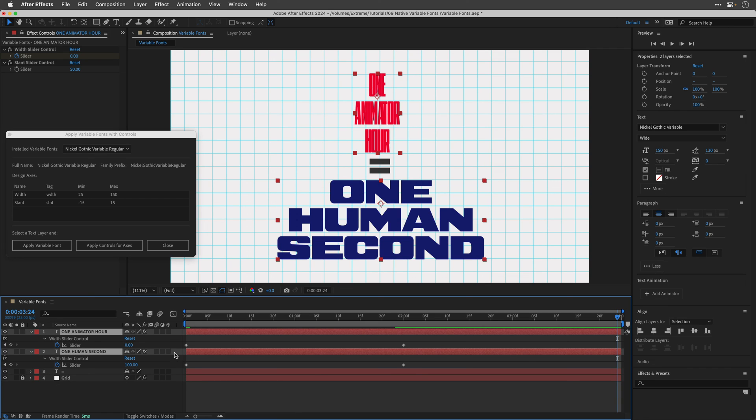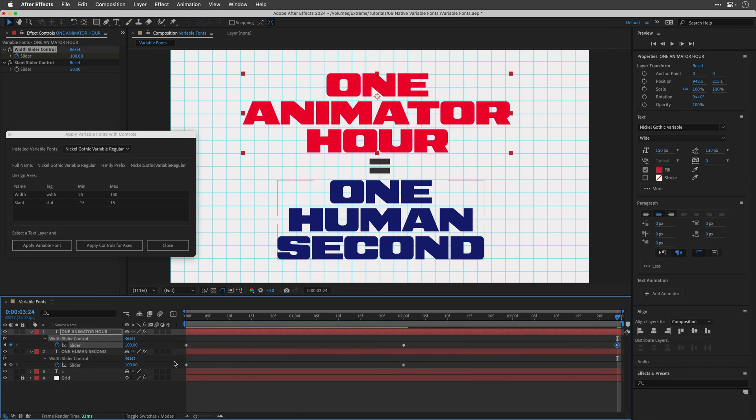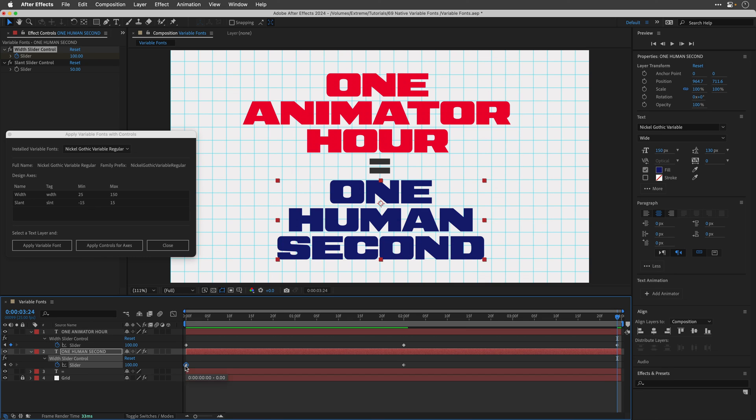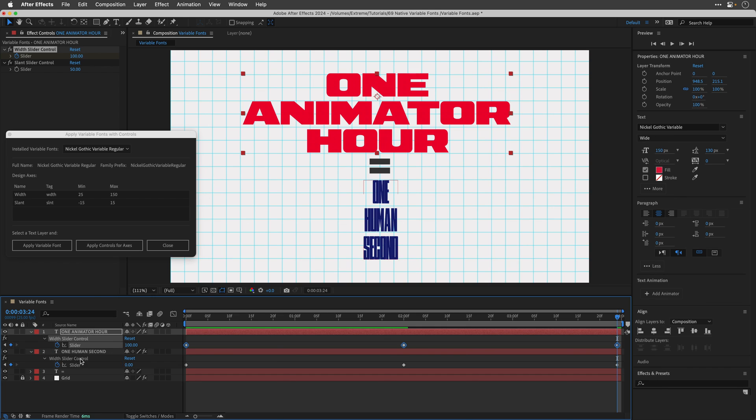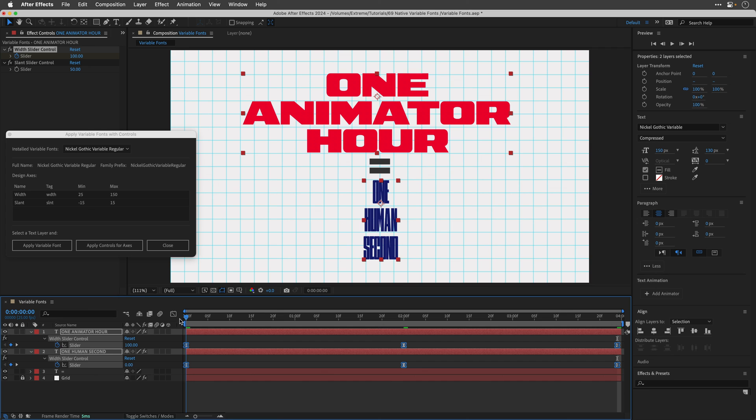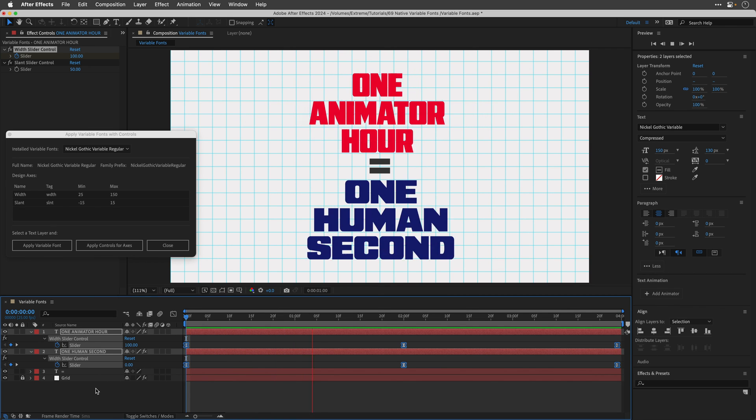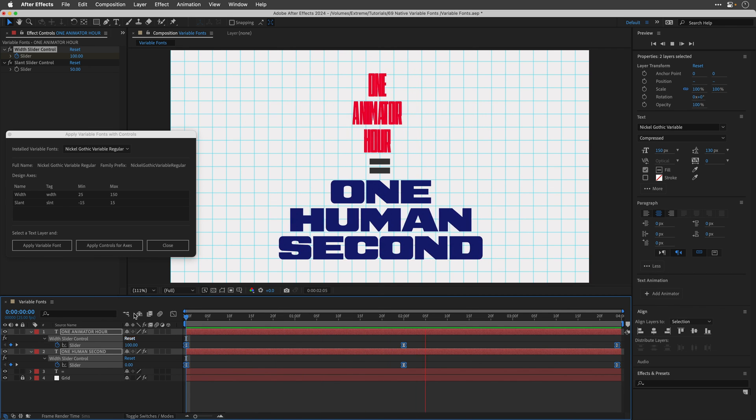So I'll select both of these layers, press U to see the keyframes, select this one, copy and paste it to the end, select this one, copy and paste it to the end as well. And then I'll click on the word slider for both of these effects. Press F9 to easy ease the animation. And then I'll go to the beginning and show you how this looks.